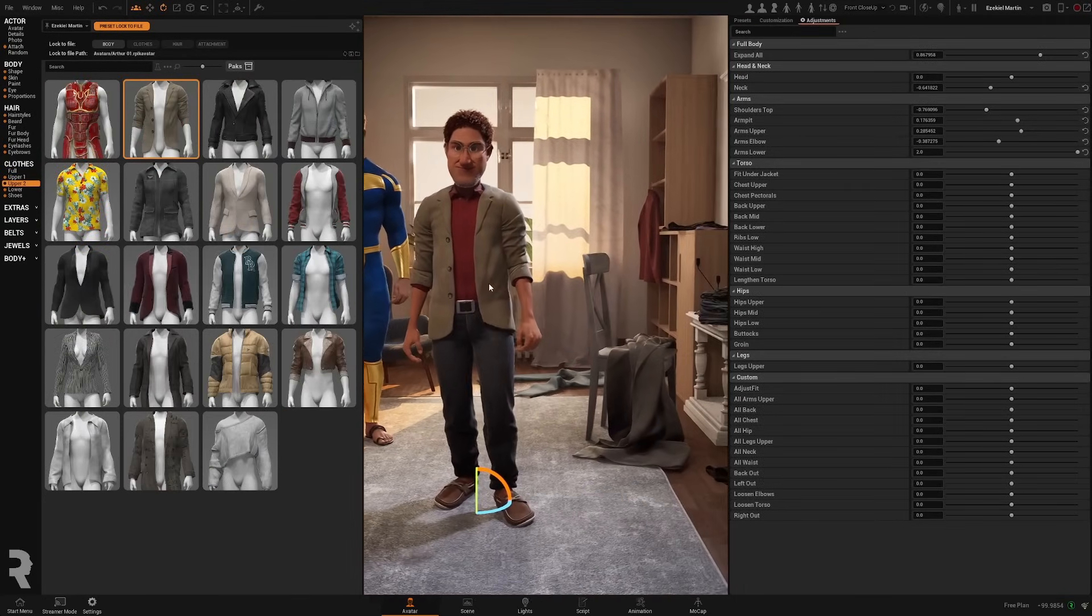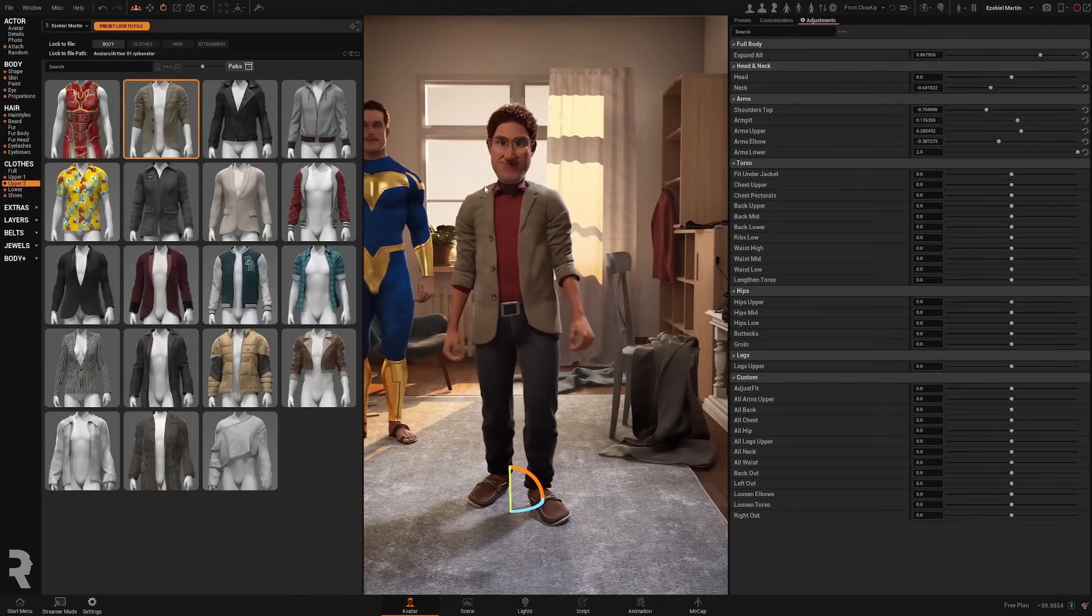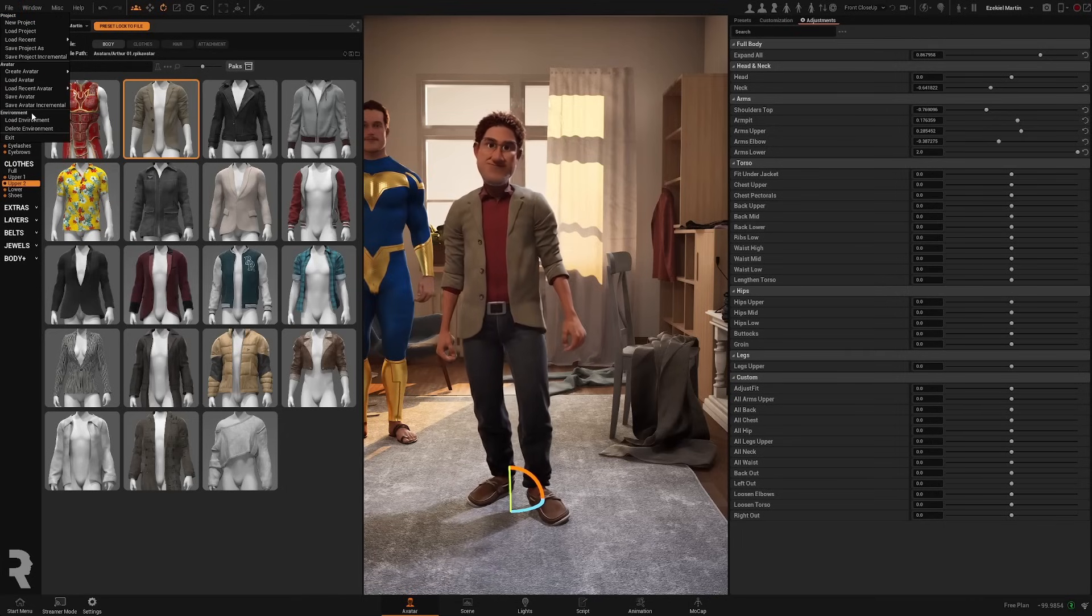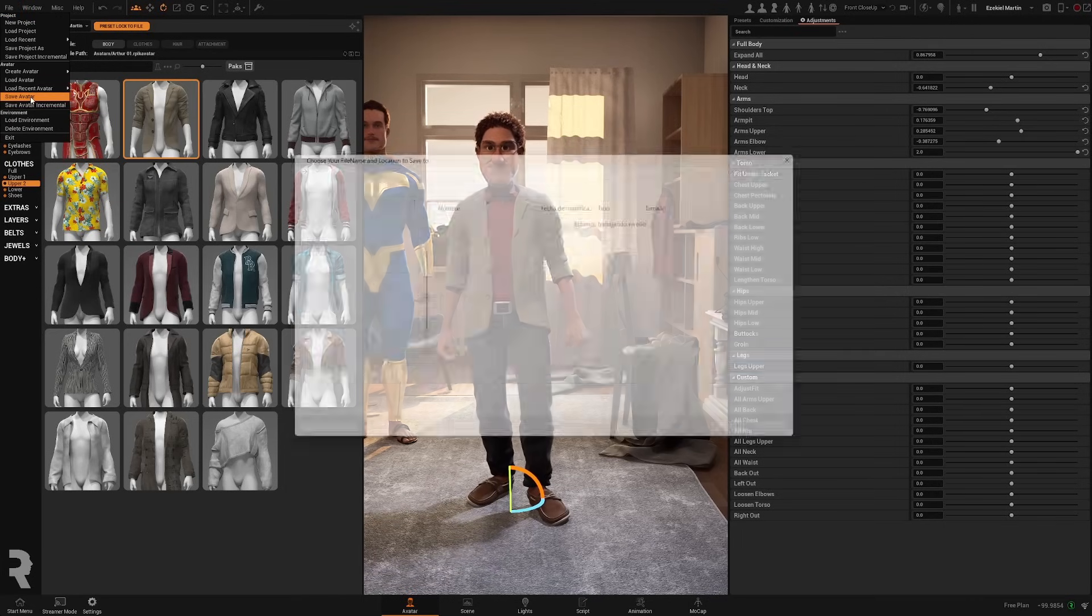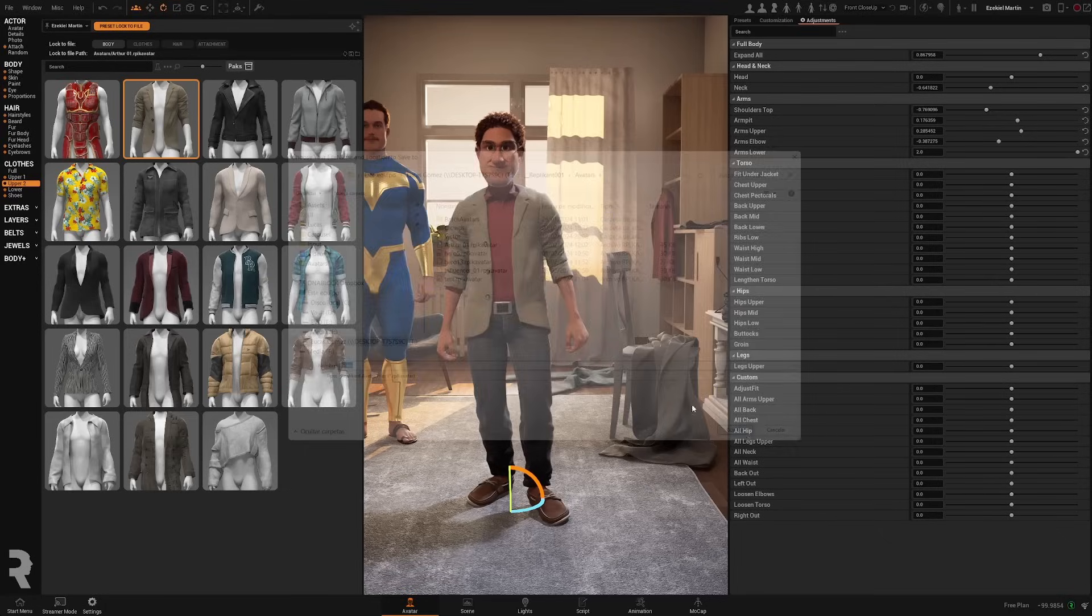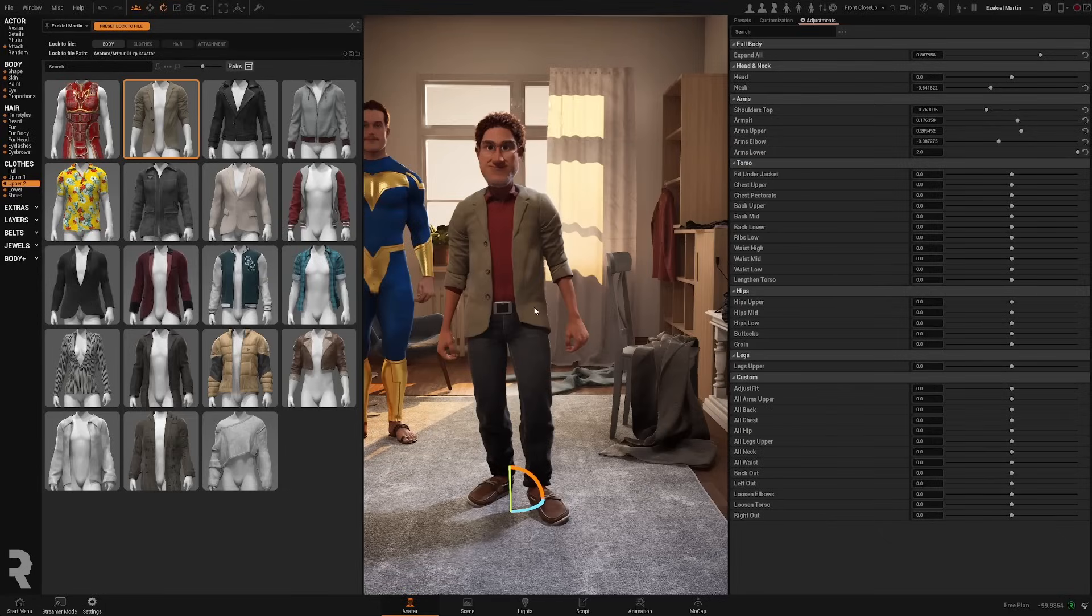Okay, and with this character selected we are going to save it. Save avatar and we're going to call it main and save.